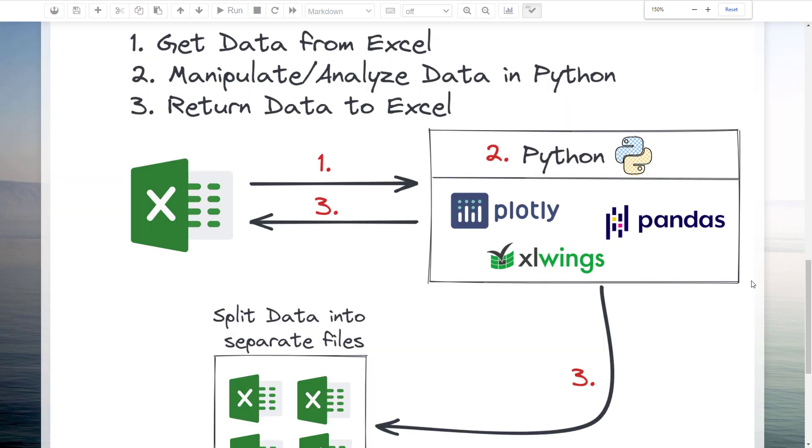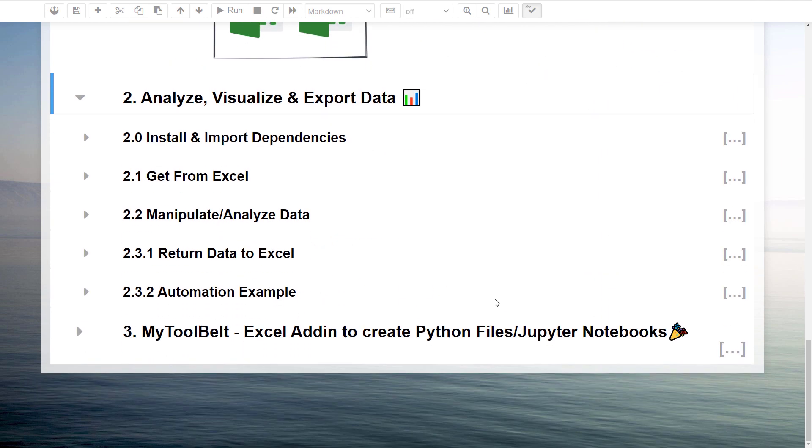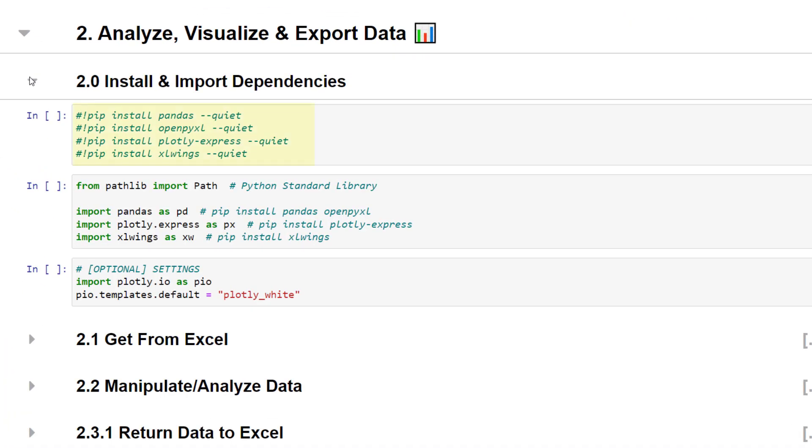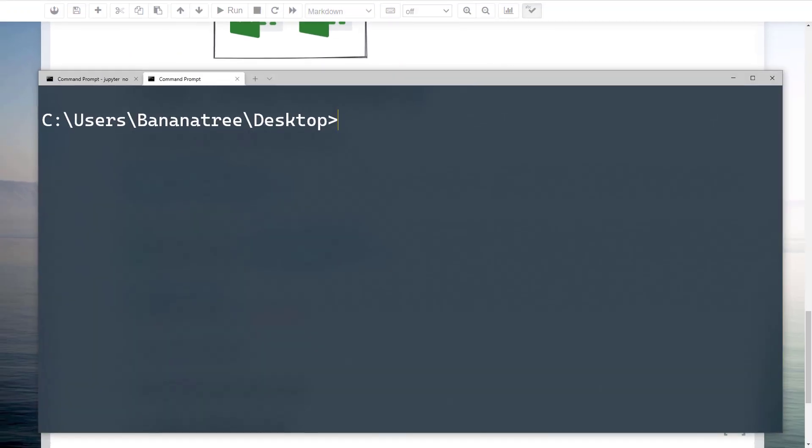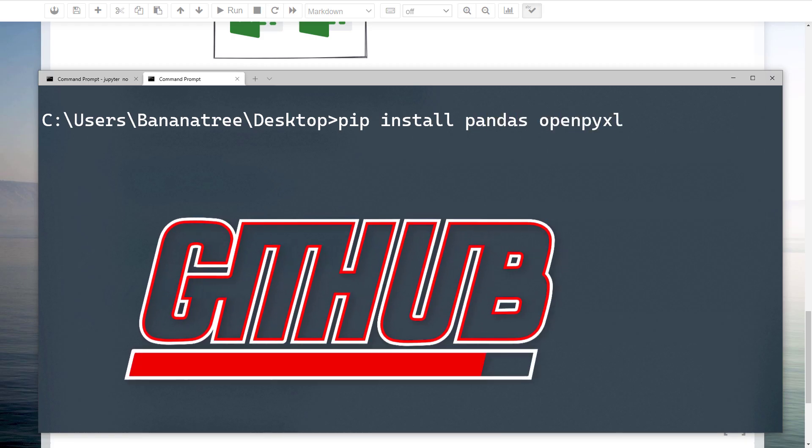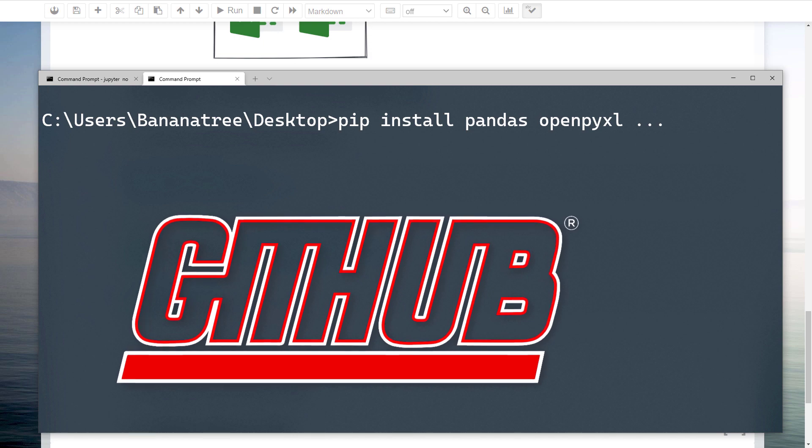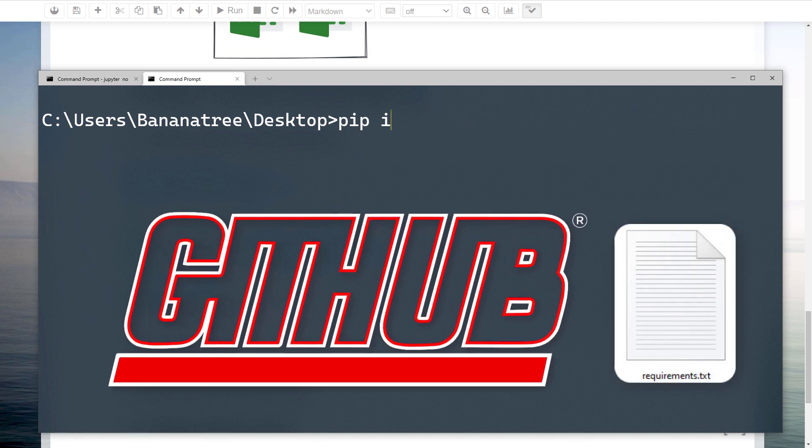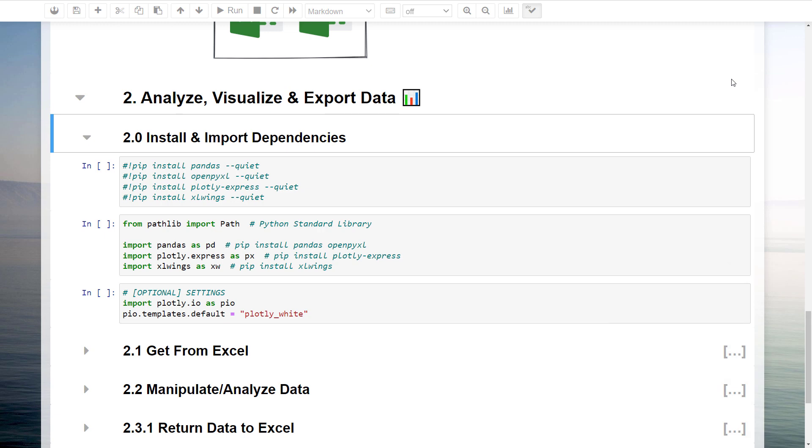To kick things off, we need to install the required dependencies. We will need pandas, openpyxl, plotly-express and xlwings. You can install those modules by typing pip install followed by the module name. I will, of course, also upload this notebook to my GitHub page. In the repo, you will also find the requirements.txt file.